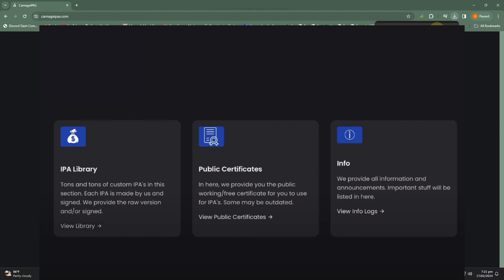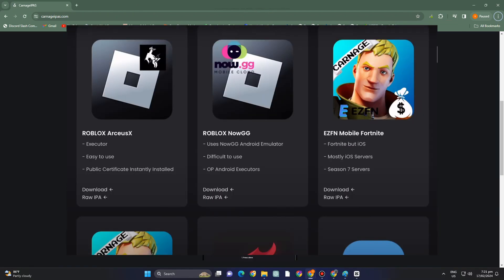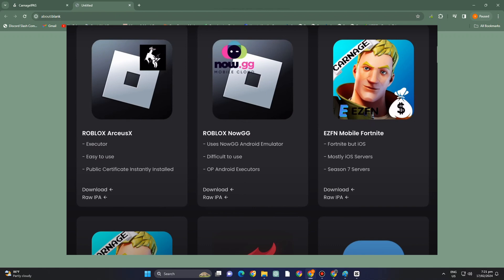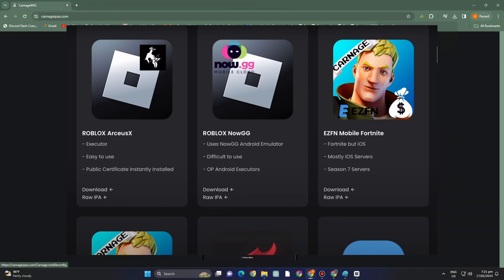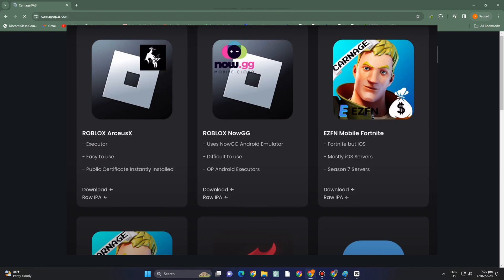After that, scroll down and go to IPA library. You should see Roblox RTUS - tap the download button. It features an executor that's easy to use with a public certificate instantly installed.